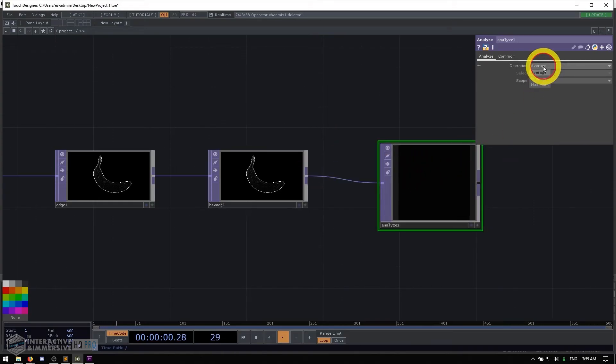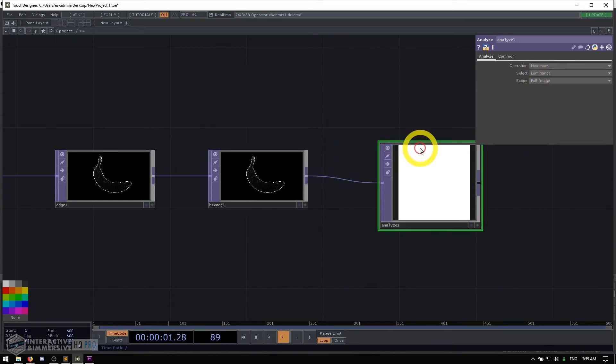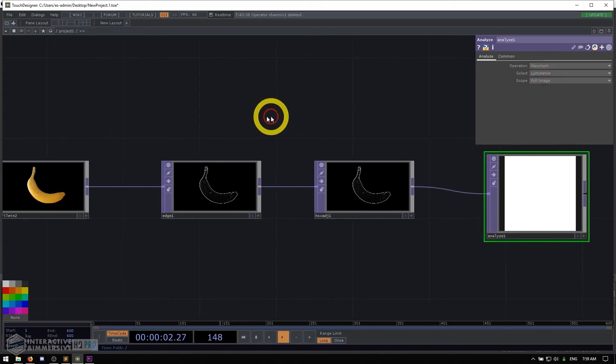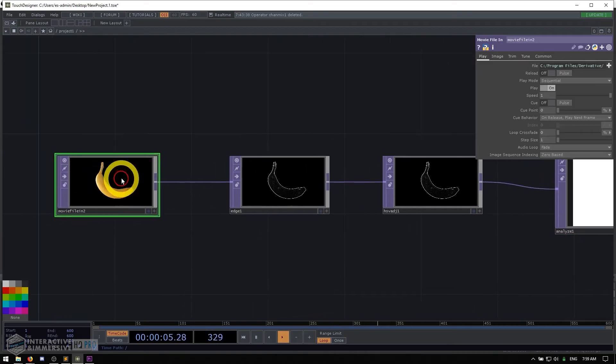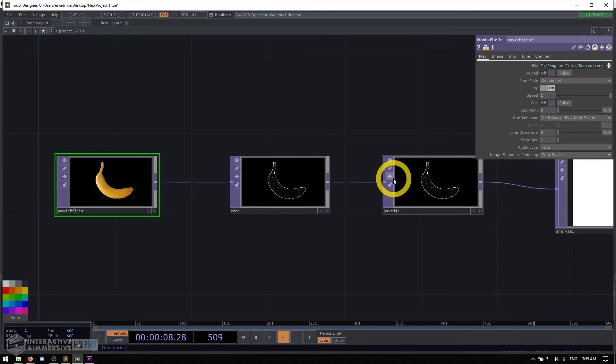And then let's say we go and connect it to something like an analyze to get some pixel value data out of it. We'll set this to maximum. Essentially, it's always moving from left to right. Data is moving from left to right. It doesn't go back up the chain from right to left. It's always from left to right.